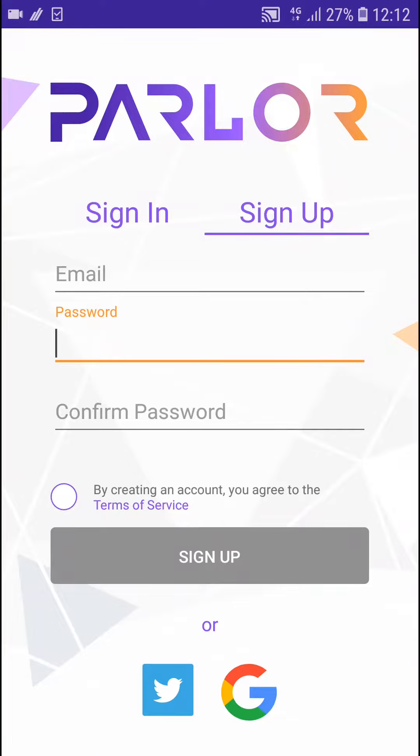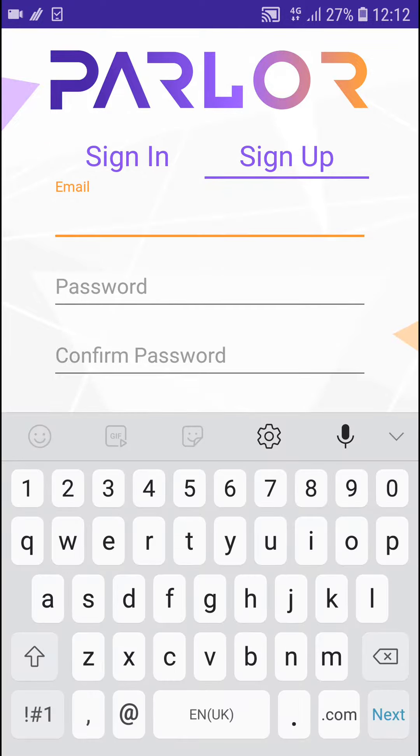Everybody, my name is Marcus and in this video I'll show a simple way how you can create account in Parlor. So what you want to do is just be in Parlor and then just click here on email.